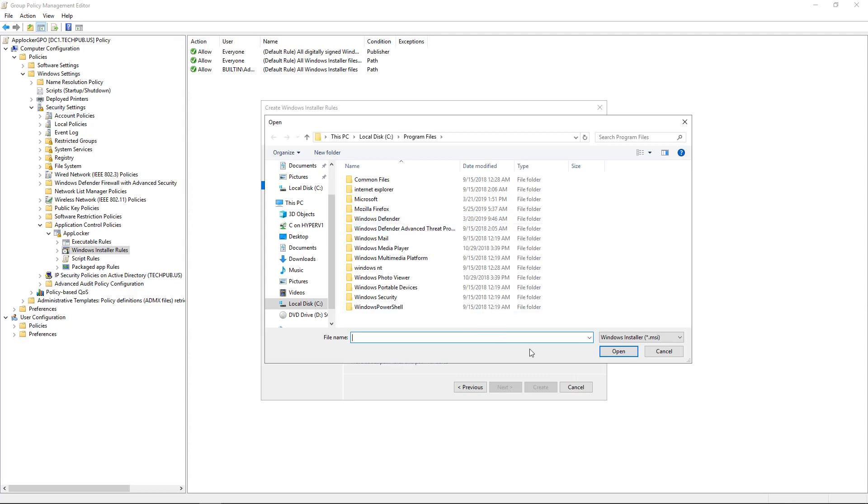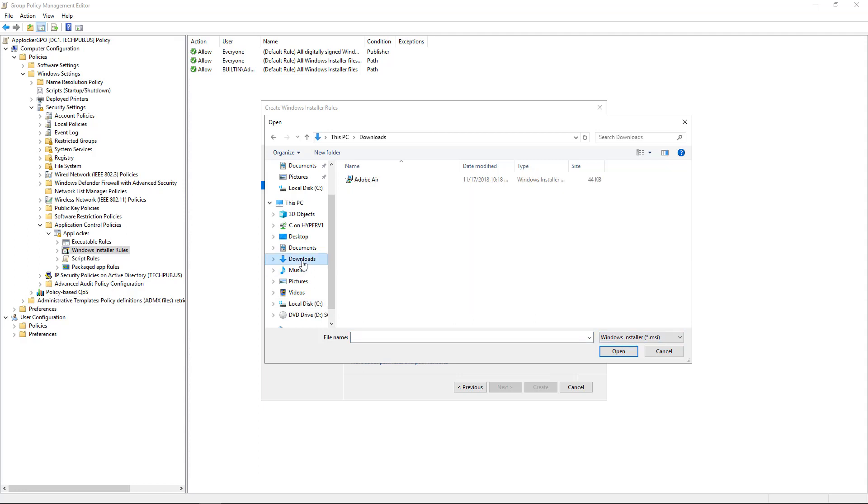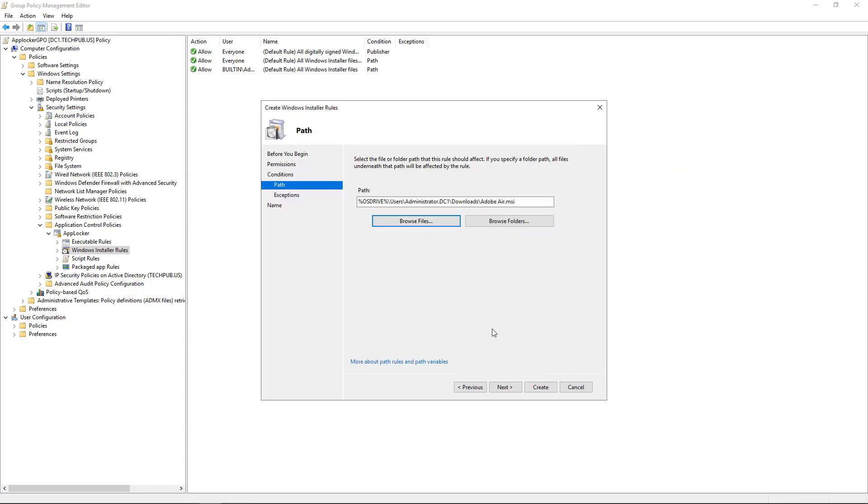And this time, instead of an executable, we see it's picking an MSI file. So we need to find an MSI file that we would like to block. And I've downloaded one in my Downloads folder. And it's Adobe Air. So we'll say, you know what? You cannot install that application. And if you can't install it, you certainly can't run it.